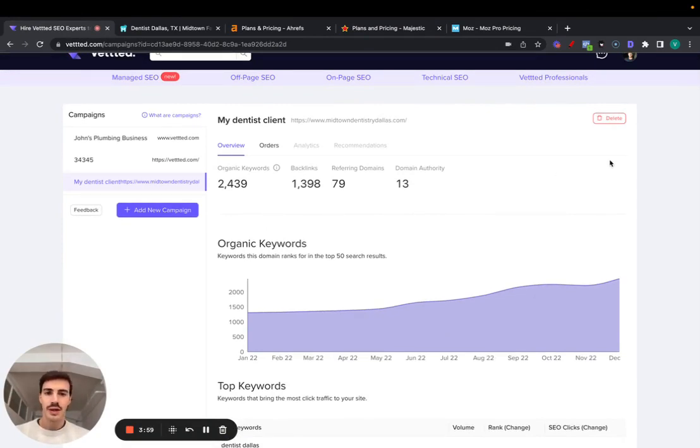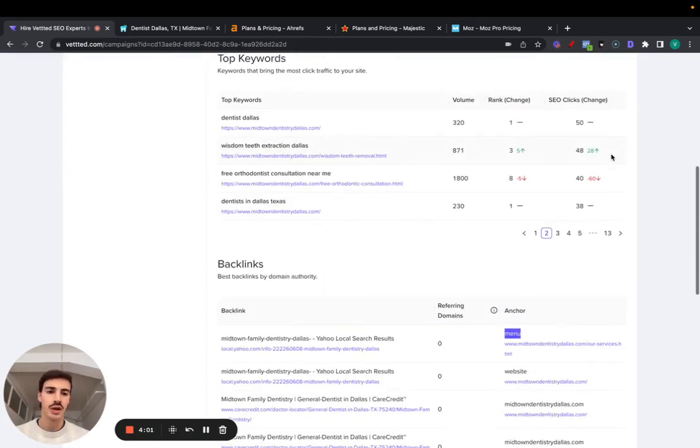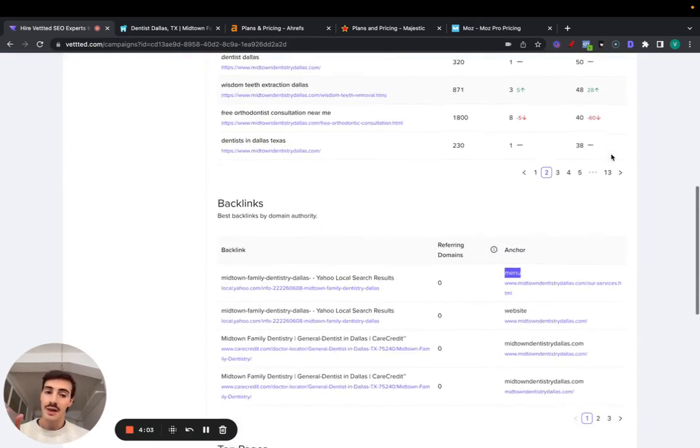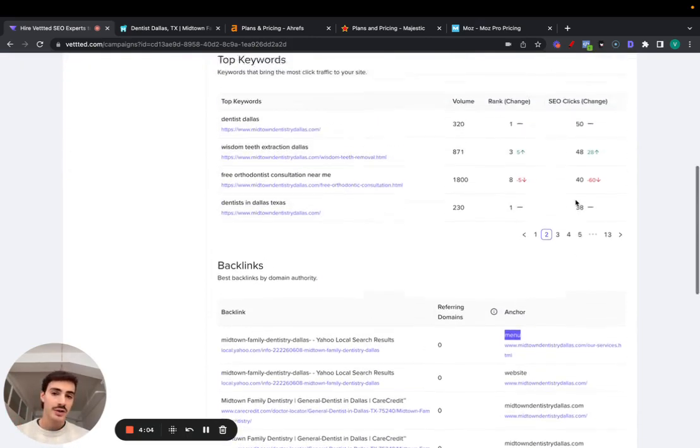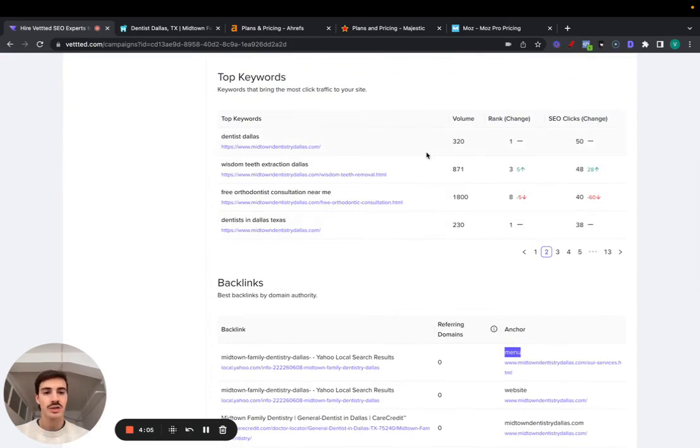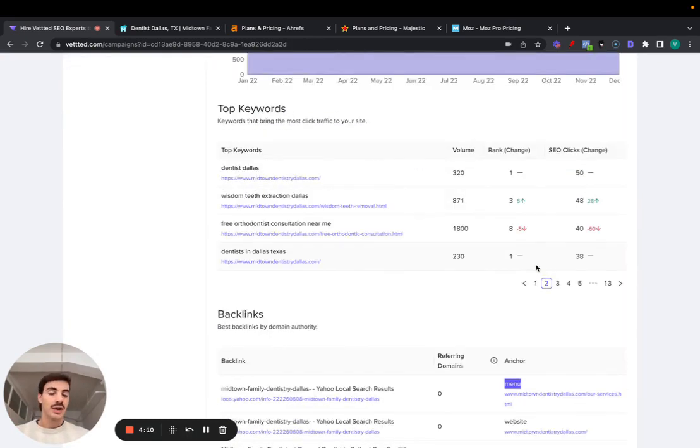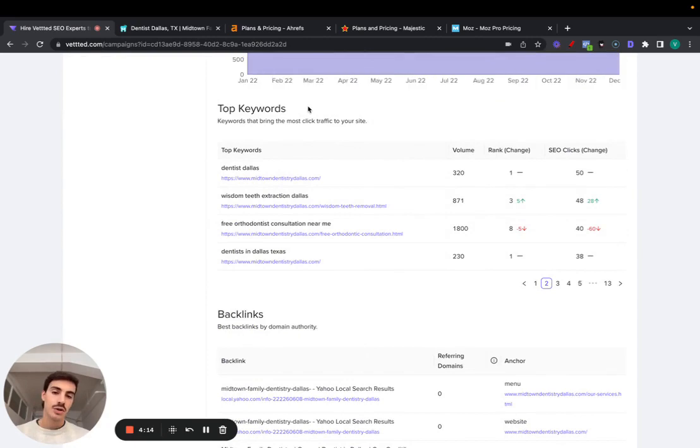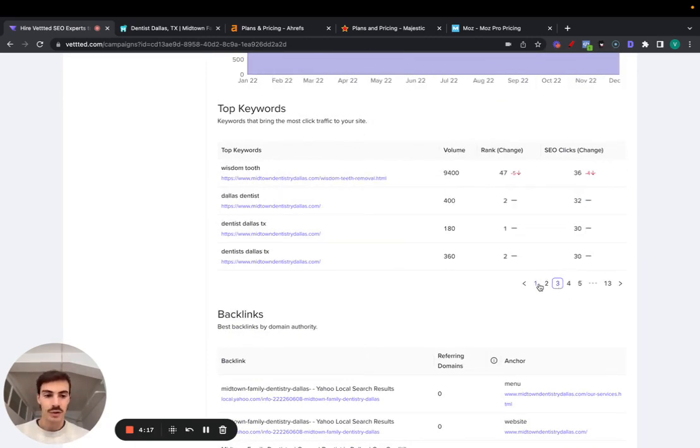In the future, we'll make it so you can export this and send all this info to your client if you want. We're going to add a rank tracker here. So right now we just track the rankings for the keywords that are most available to you, the top keywords, but eventually we're going to add a rank tracker so you can add custom keywords here if you want.